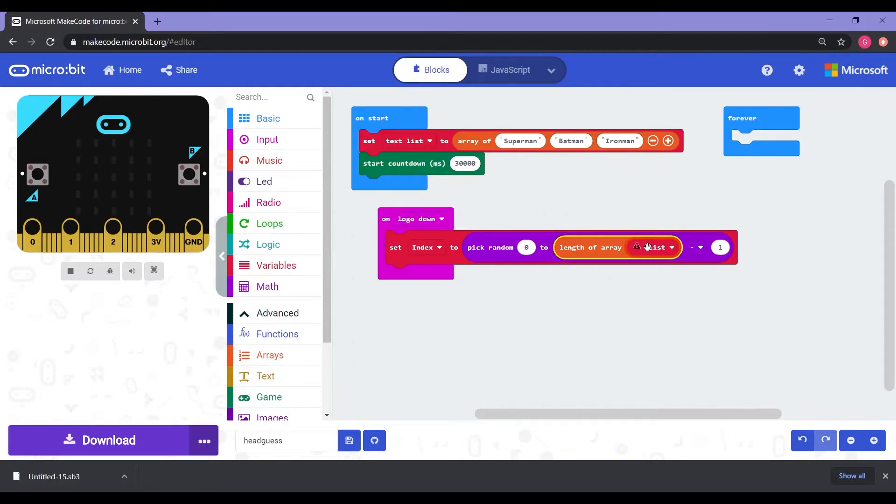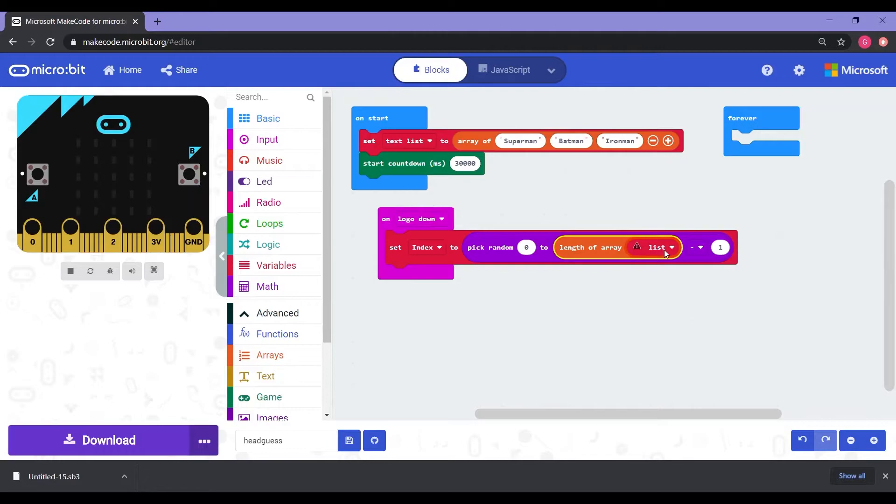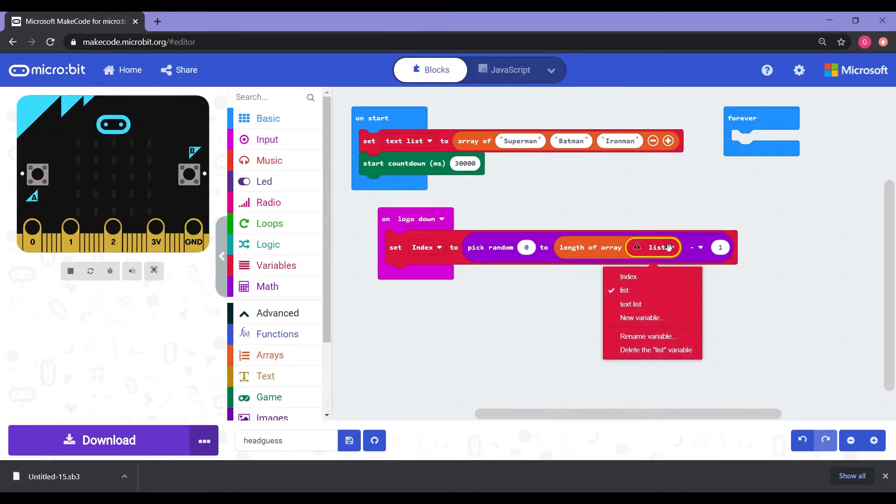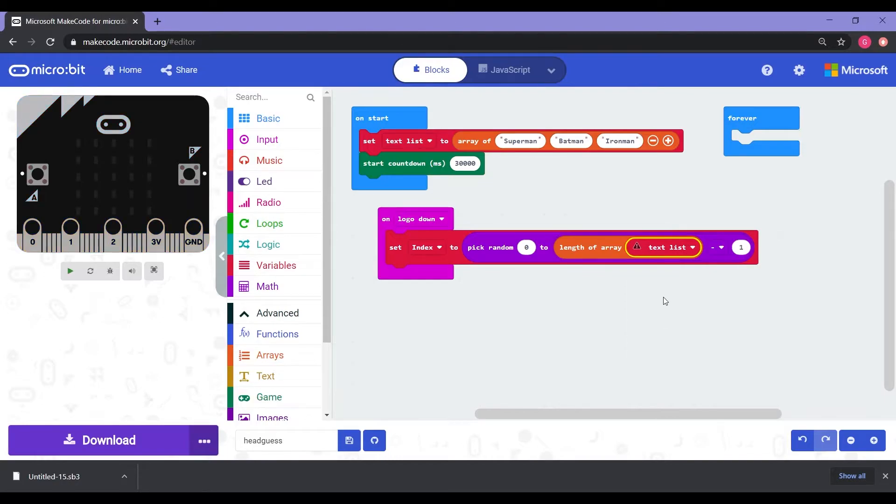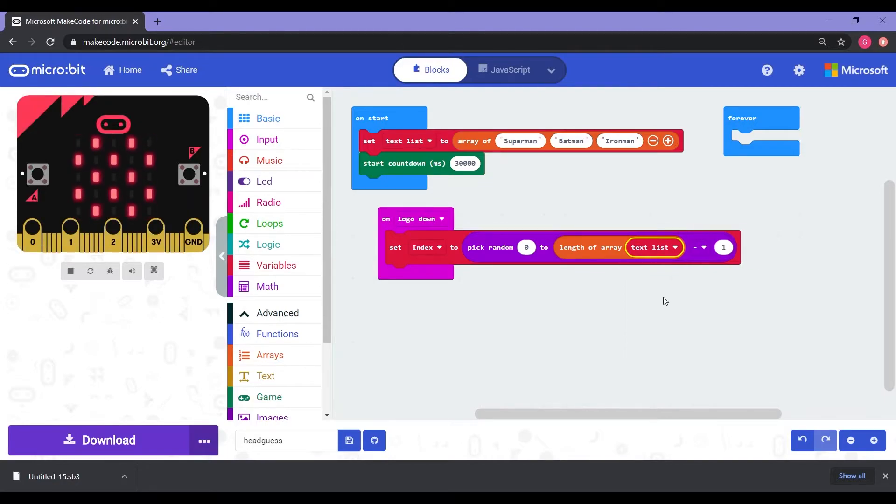Now you can notice that there's kind of like a little triangle warning. And the reason behind that is because we don't have anything set for list. So we need to change that list to text list right there. And then that warning goes away. Perfect.